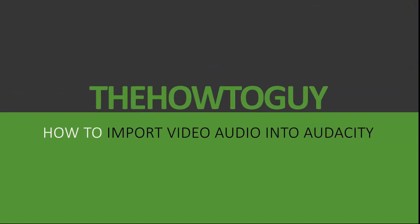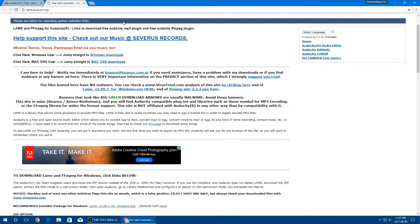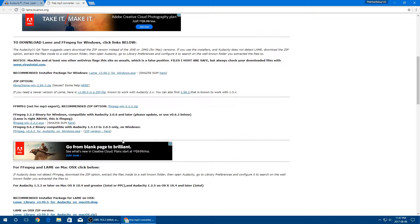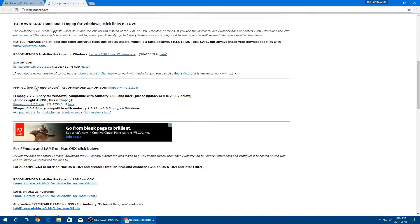First of all, if you don't have Audacity, go ahead and download it — the link will be in the description below. Second, you're going to need to download two things. The first is LAME 3.9.3 for Windows, which will allow you to save your files as MP3s, since you can't do that within Audacity without this plugin. Go ahead and click to download it.